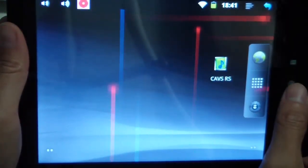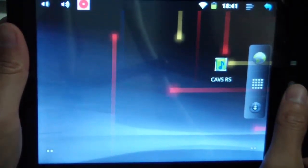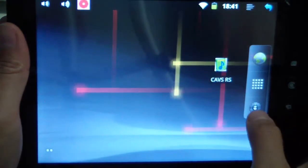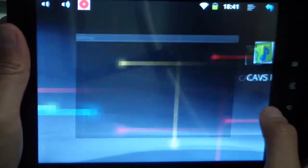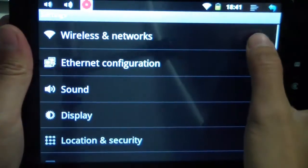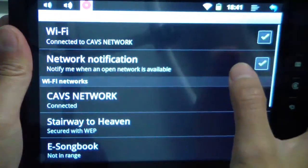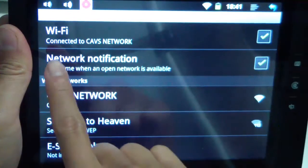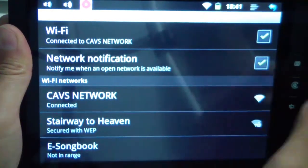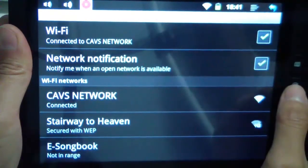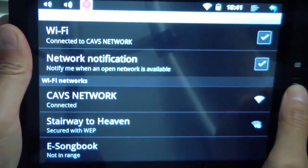To connect eSongbook to 64LT on the laptop, we have to first make sure we're connected to the right wireless network. Wi-Fi settings, connected to Cavs network. Now we can open the program.